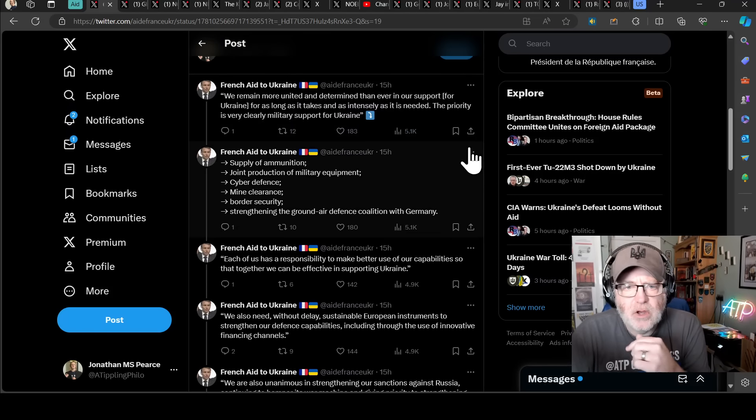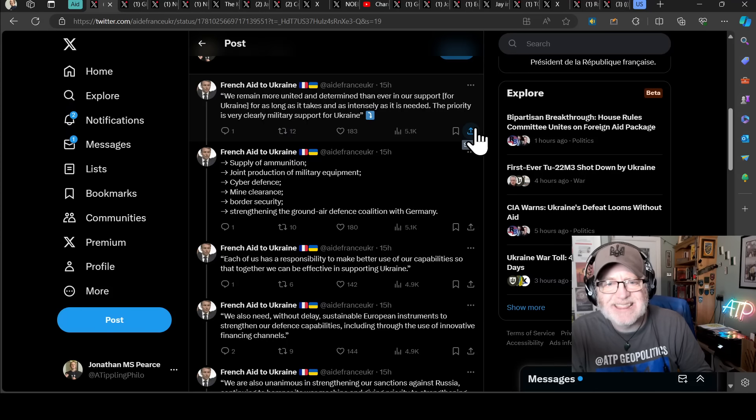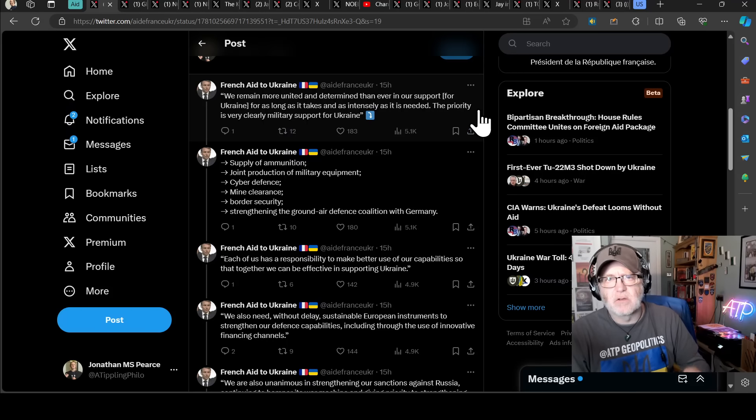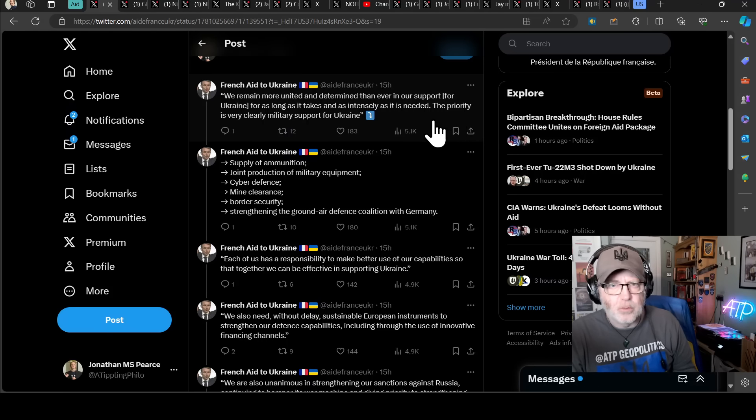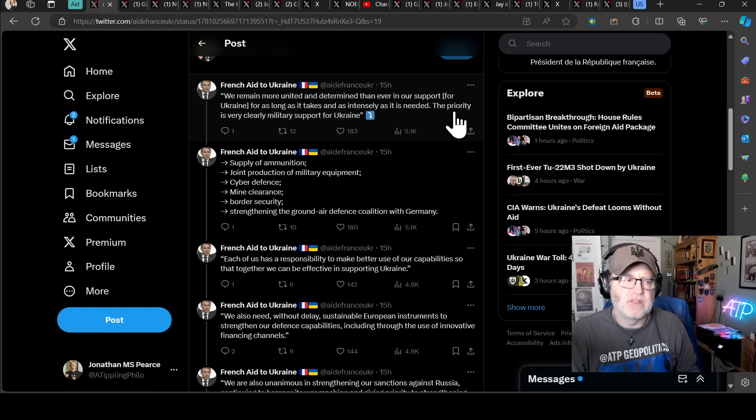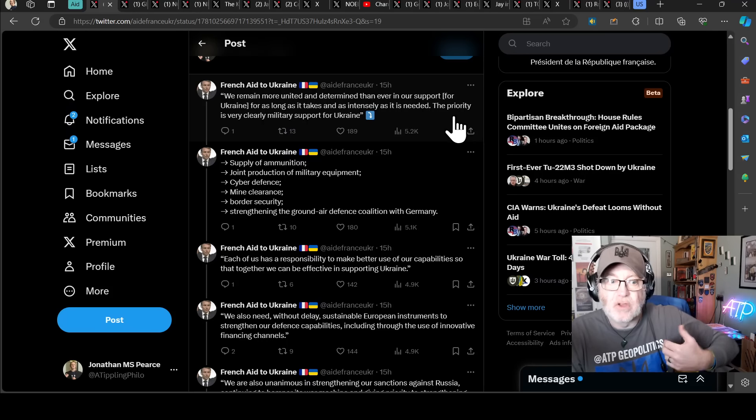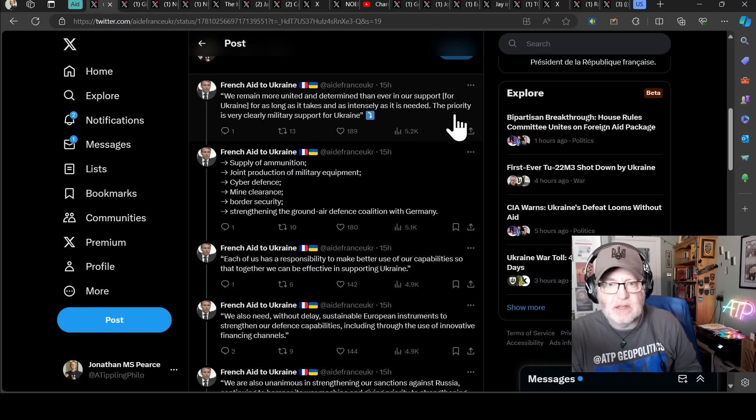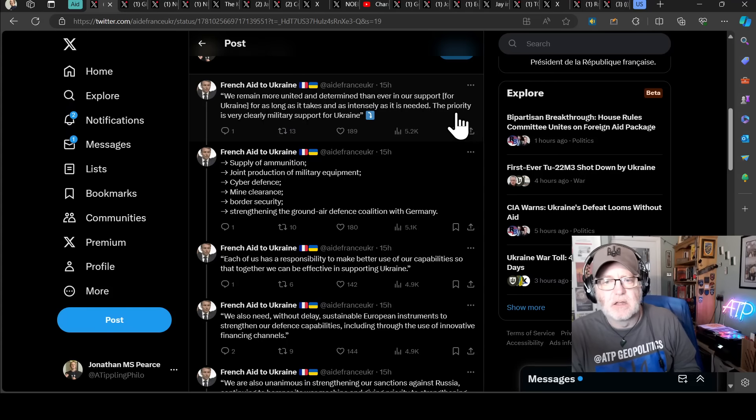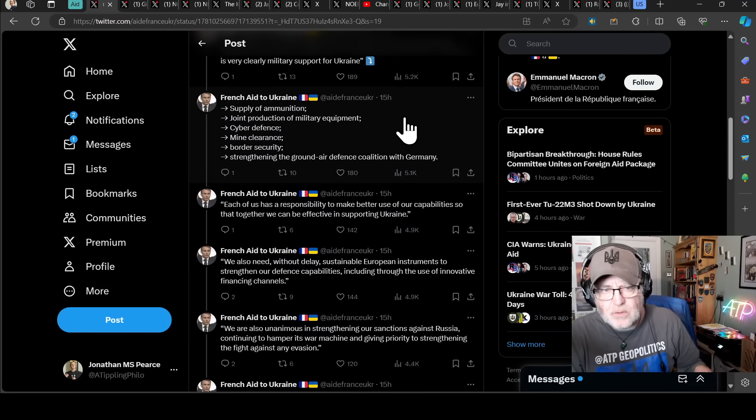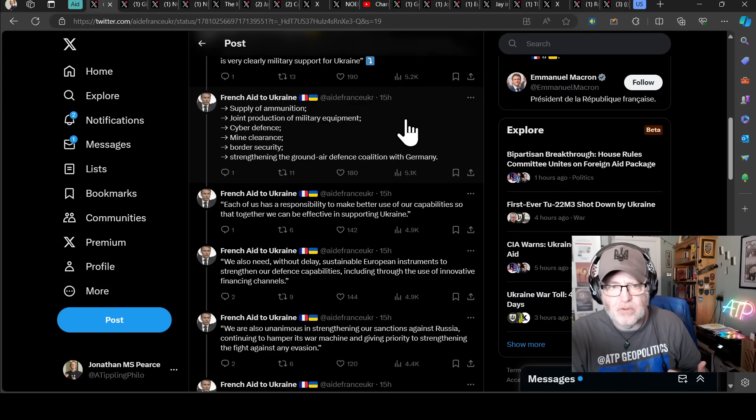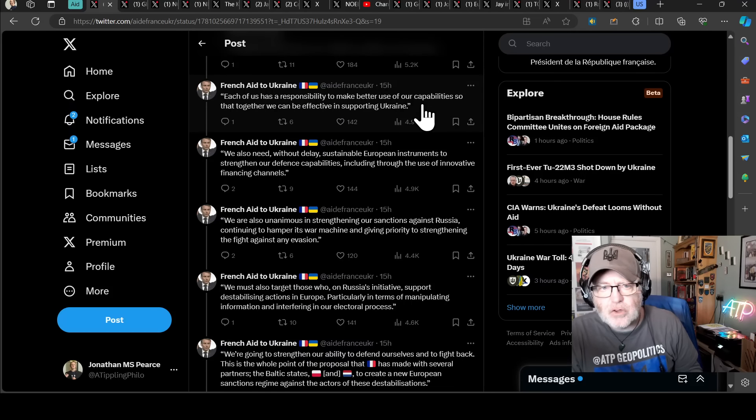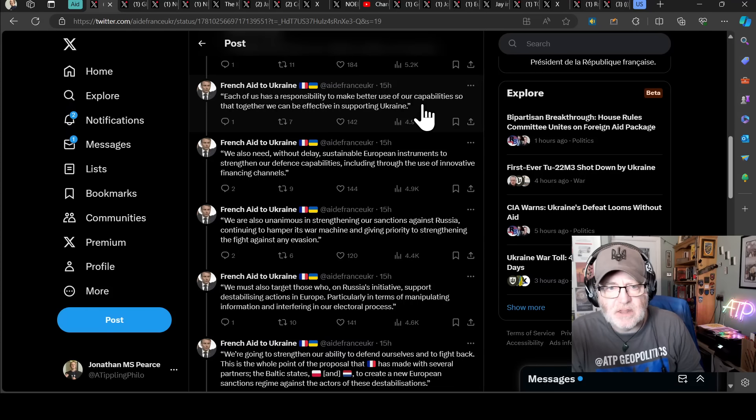Quote, we remain more united and determined than ever to support Ukraine for as long as it takes and as intensely as it is needed. And I like that. It's not just as long as it takes, like we'll give you half a teaspoon every second week and we'll do that until the year 50,000. Like no, we will help you for as long as it takes, but also really intensely if that's needed. So we'll give you a lot as much as we can for as long as we can. The priority is very clear military support for Ukraine. And that includes just a summary here, supply of ammunition, joint production of military equipment, cyber defence, mine clearance, border security, strengthening of ground air defence coalition with Germany.